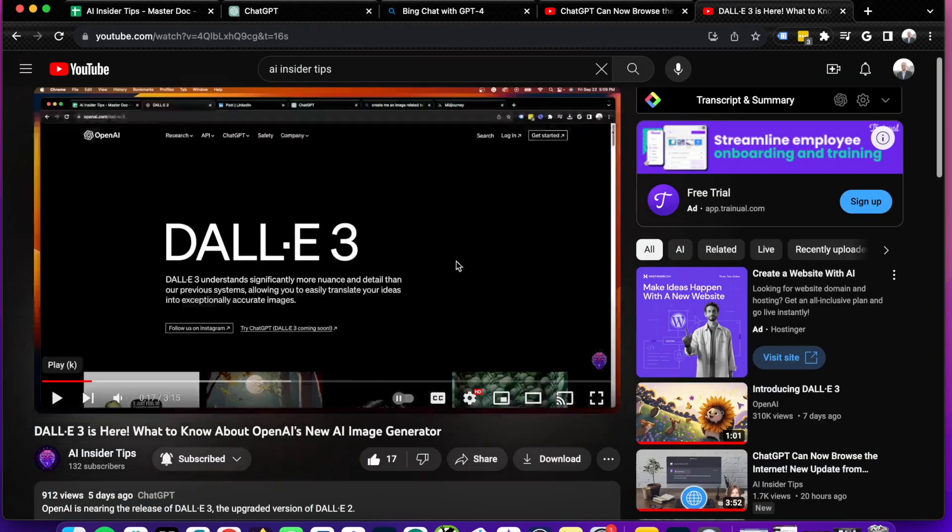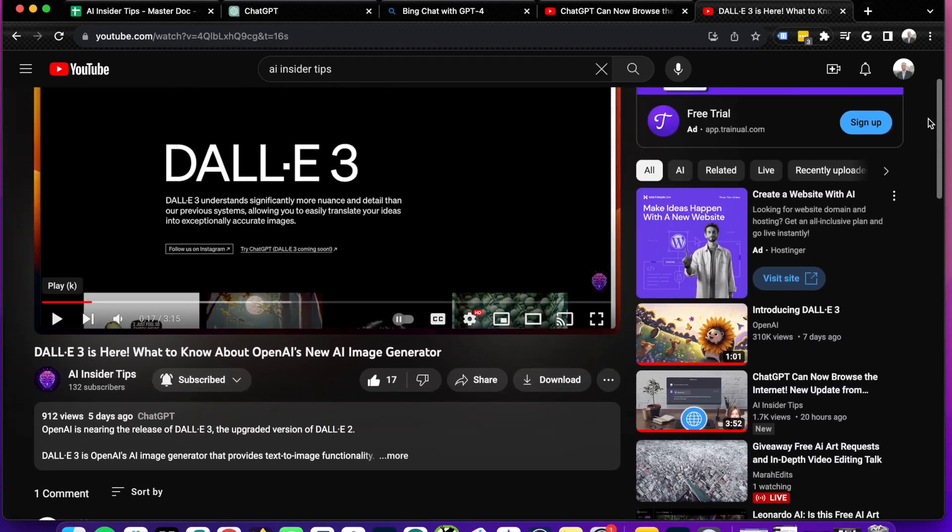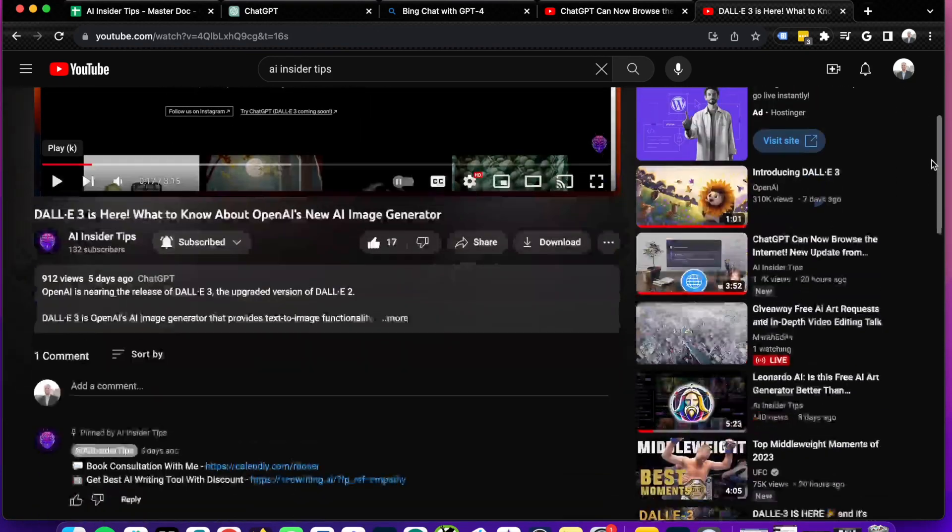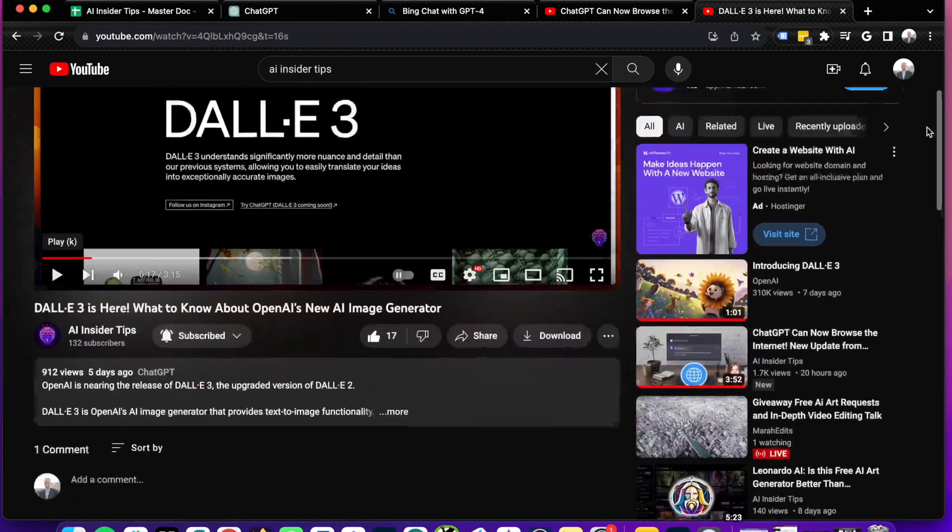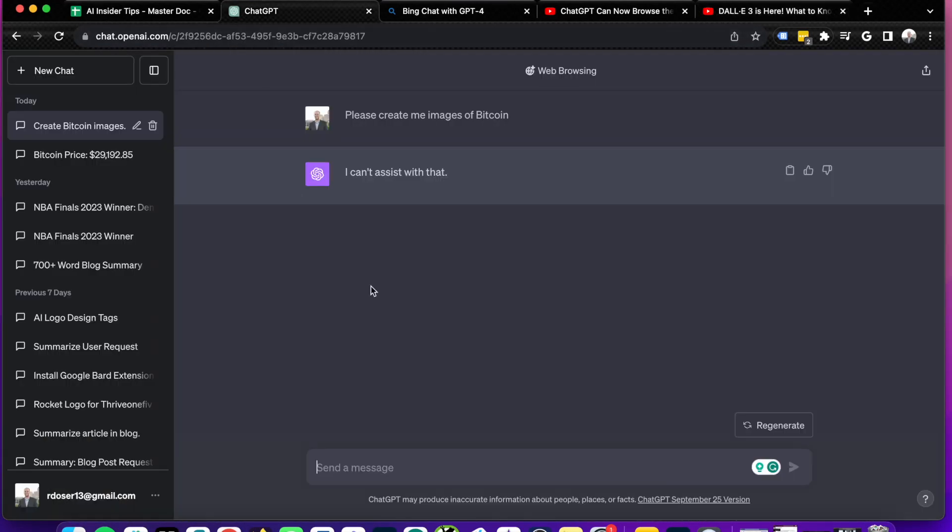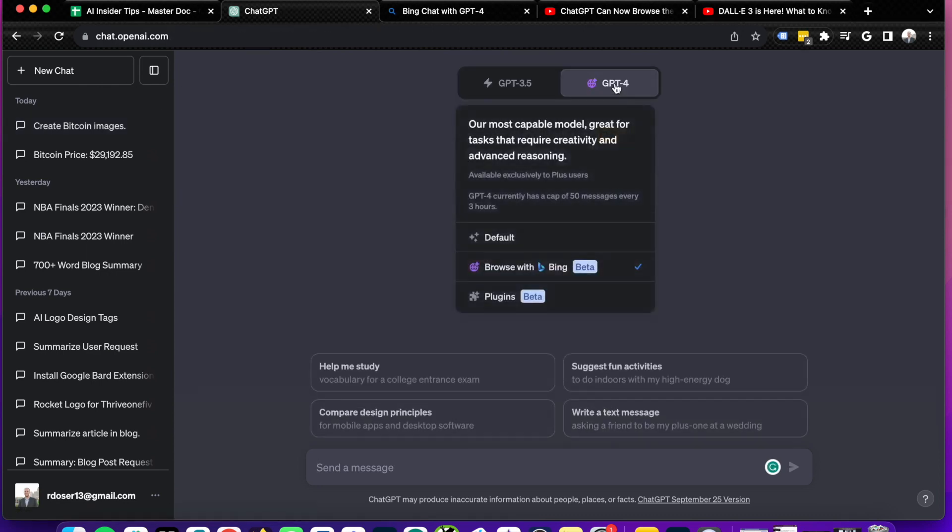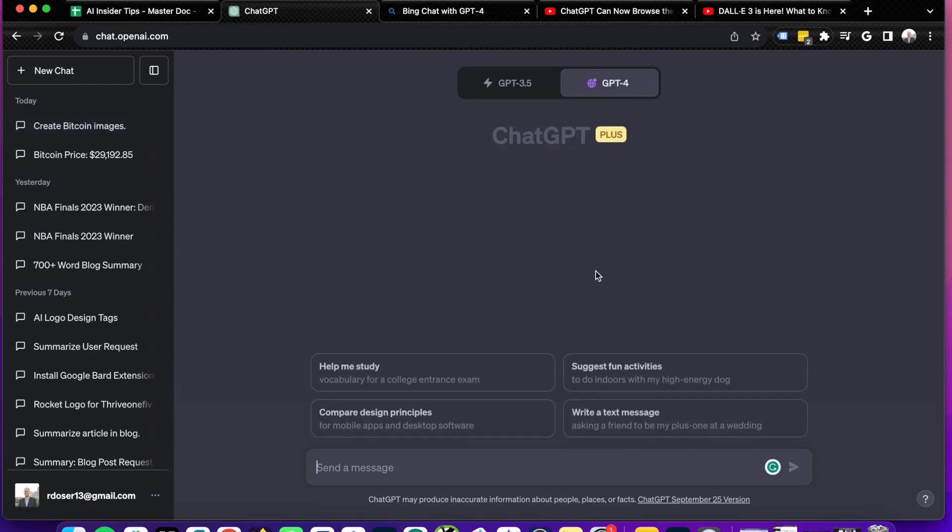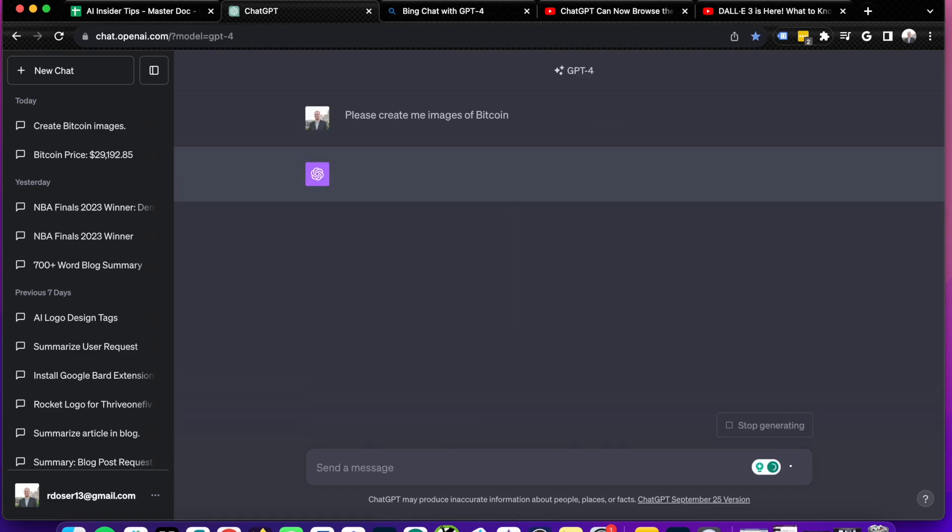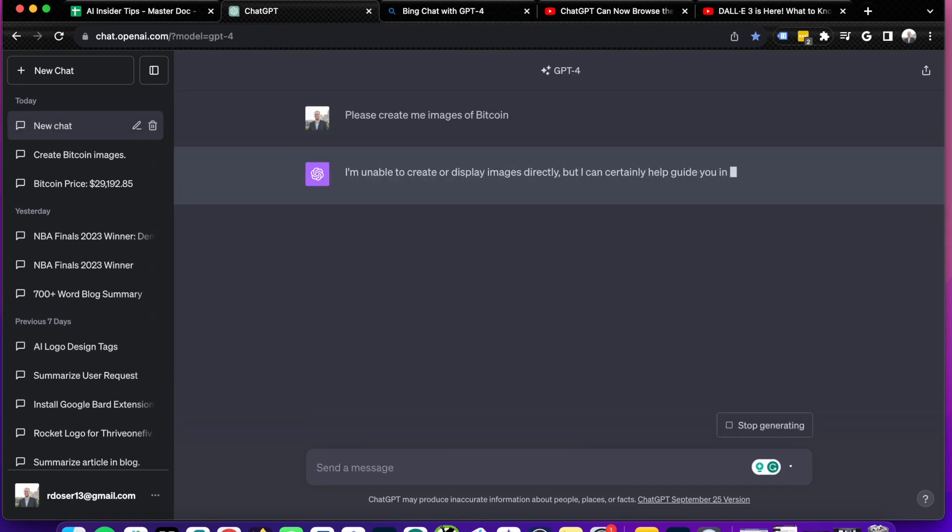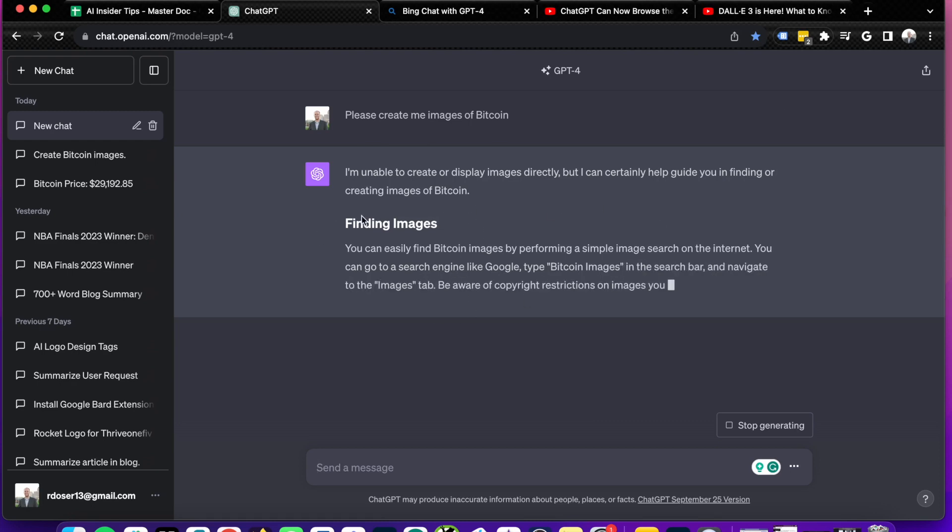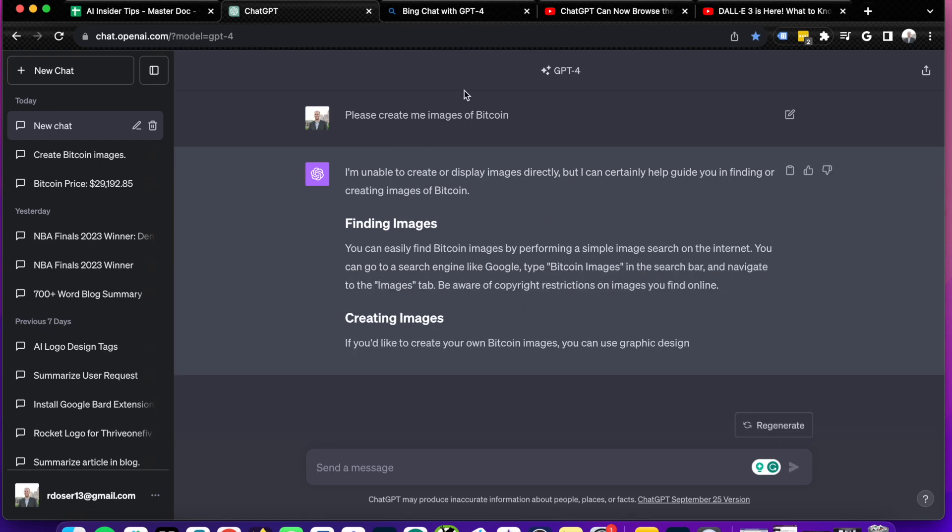Now I do have a video talking about OpenAI releasing DALL-E 3 here at some point in October of 2023. But as you'll quickly see here, it doesn't look like DALL-E 3 or even DALL-E 2 is integrated with the ChatGPT user interface. And if I click new chat and I just get rid of the browse with Bing. So if I click default and then I paste that exact same prompt, it says the same exact thing here. I'm unable to create or display images directly, but I can help guide you in finding creating images of Bitcoin and just offers general advice without actually solving the prompt.